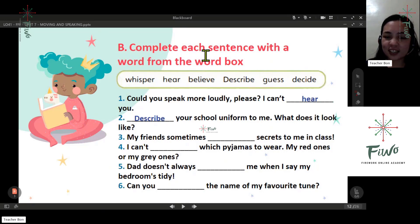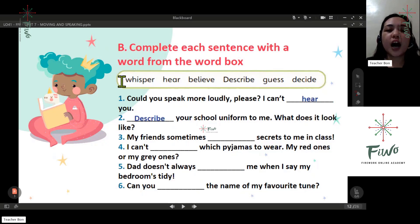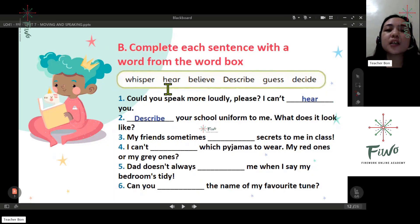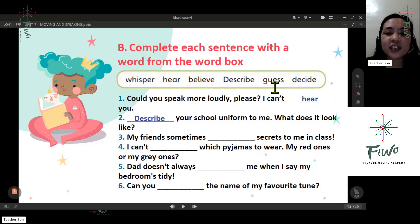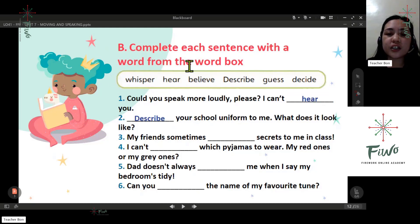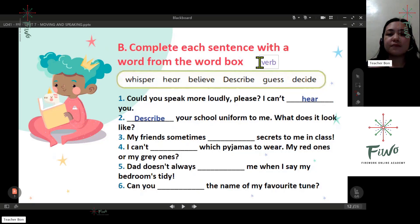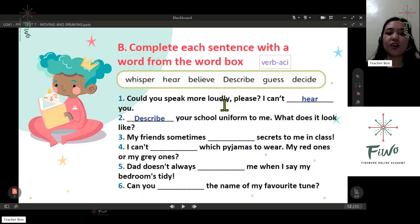Complete each sentence with a word from the word box. Before answering, please read the words inside the box: whisper, hear, believe, describe, decide, say. What do we call these words? What kind of words are these? They're verbs.